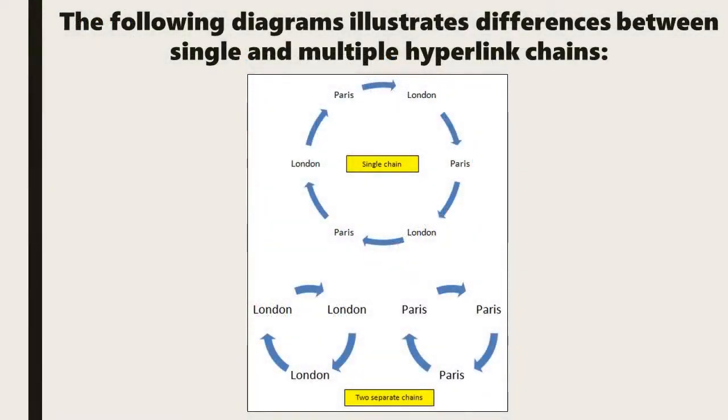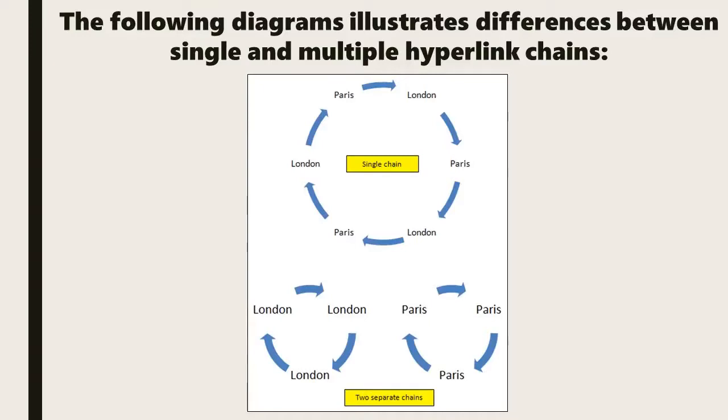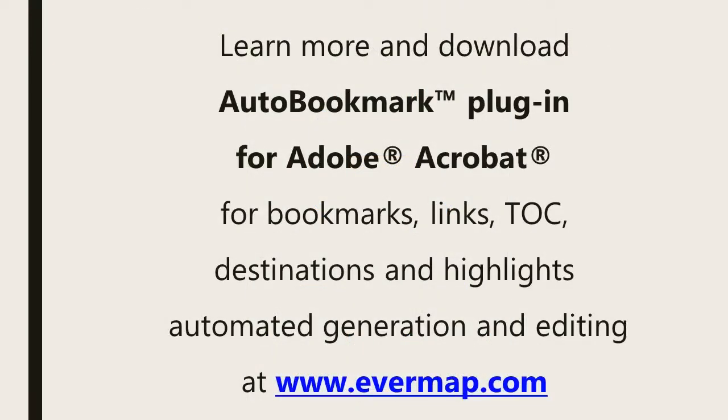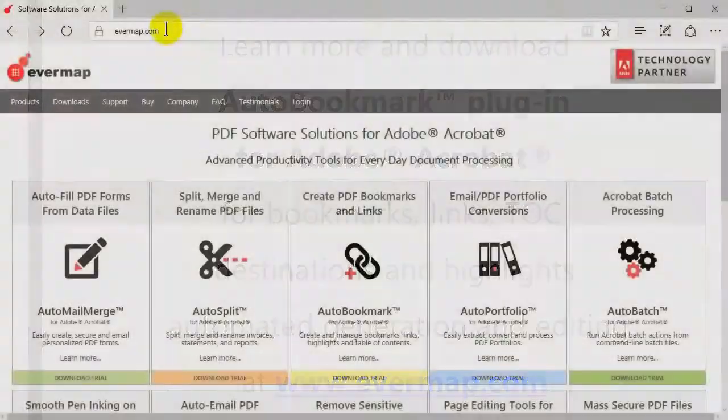These diagrams illustrate the difference between single and multiple hyperlink chains, displaying how chains can be centered around only one term, like London or Paris, but also how they can be combined to hop between both terms within the same document. Learn more and download the AutoBookmark plugin for Adobe Acrobat at evermap.com.